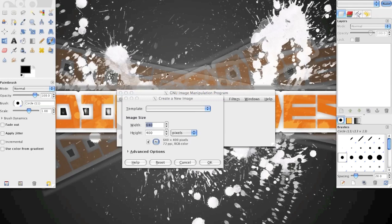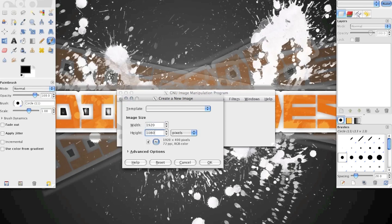So first, open a new image. You can make it any size. I made mine 1920x1080 because that's a standard screen size.